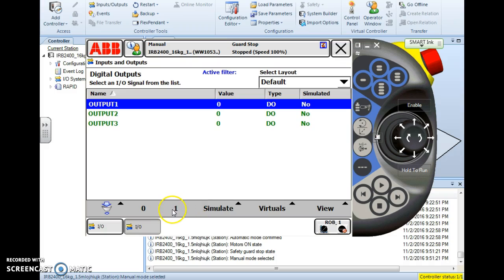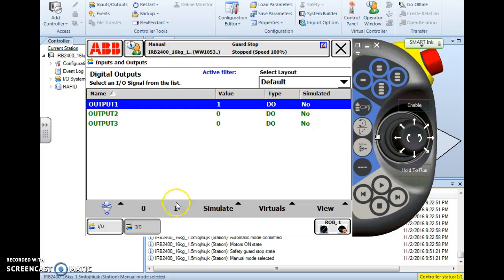But if I hit the 1 then I have physically changed the state of that output. If that output was a gripper or some type of tool or device then I actuated that device by hitting 1. And if I hit 0 then I've turned that device back off.